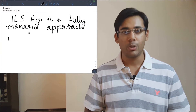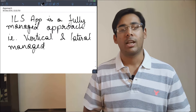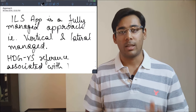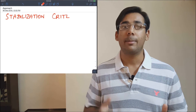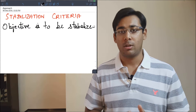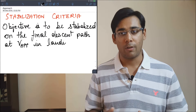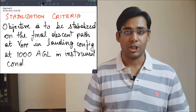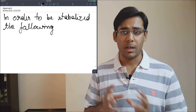According to the Airbus Flight Crew Operating Manual, an ILS approach is categorized as a fully managed approach where the lateral and vertical profile is fully managed. For reference, heading and vertical speed is used and it is associated with FD crossbars. For any approach, it is very important to know the stabilization criteria. The objective is to be stabilized on the final descent path at V approach.